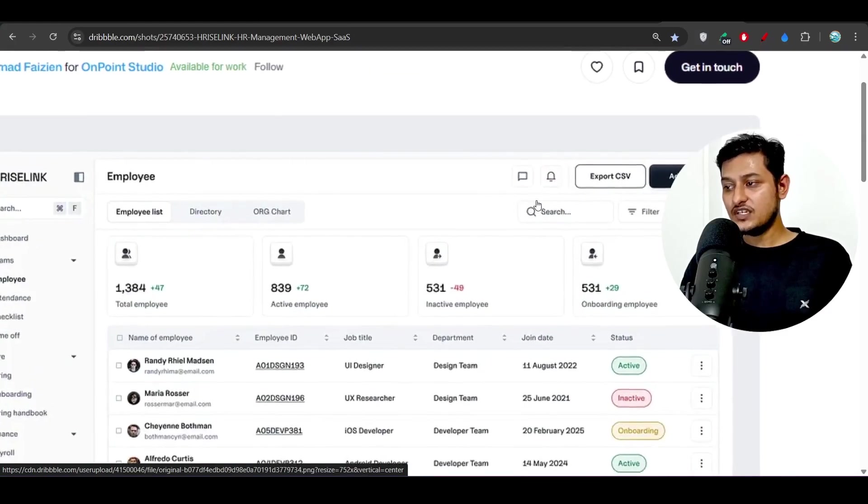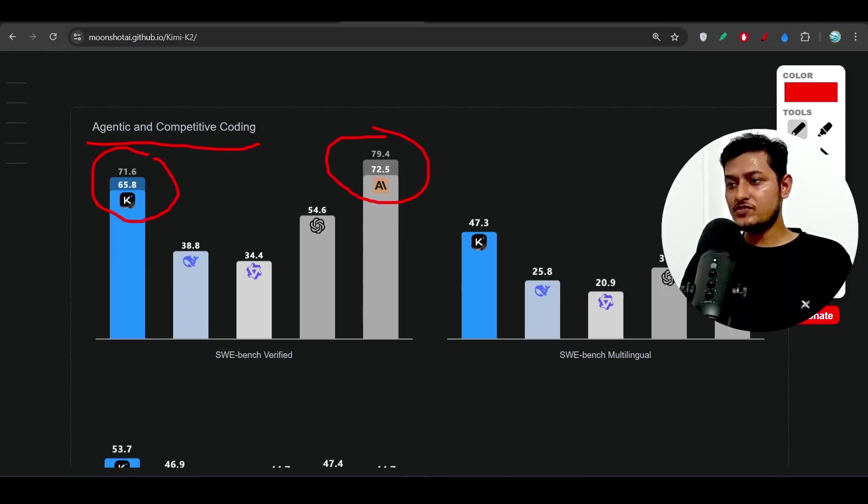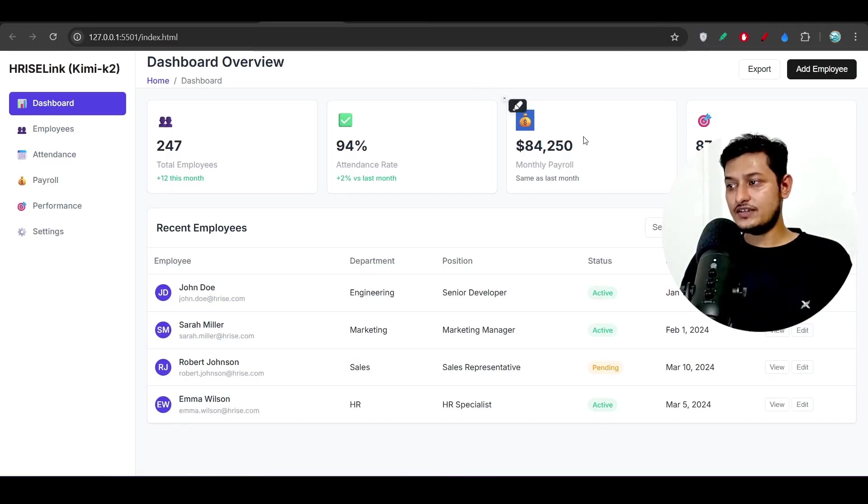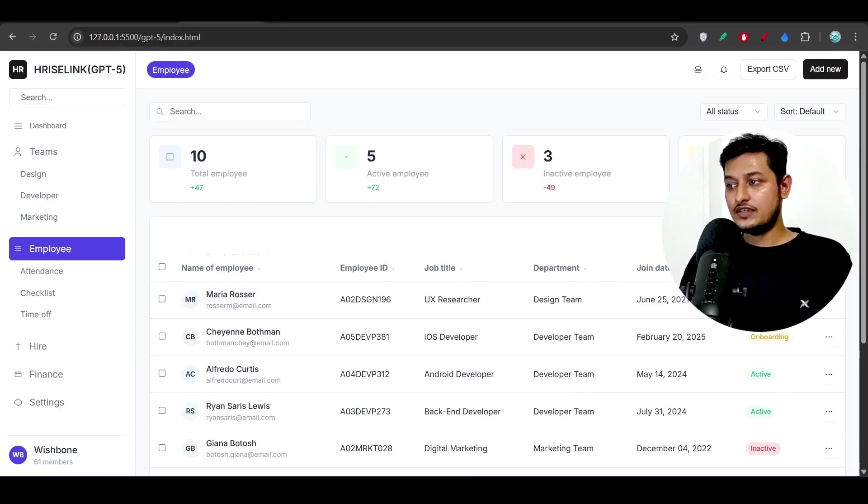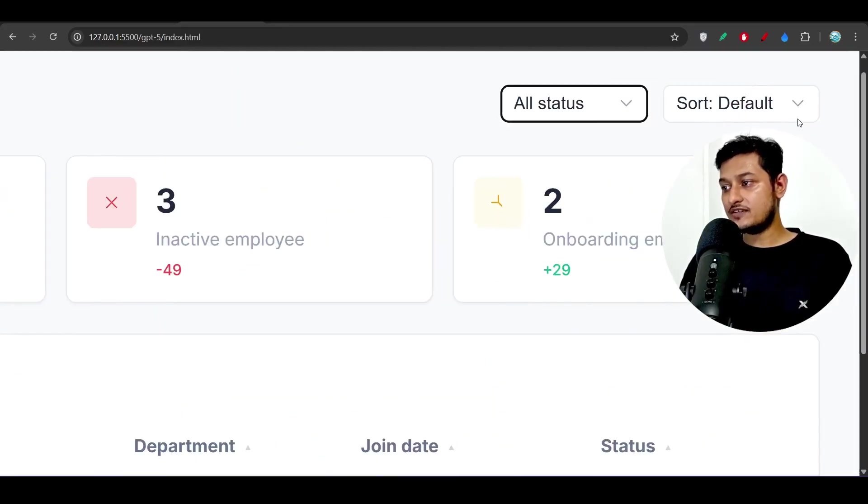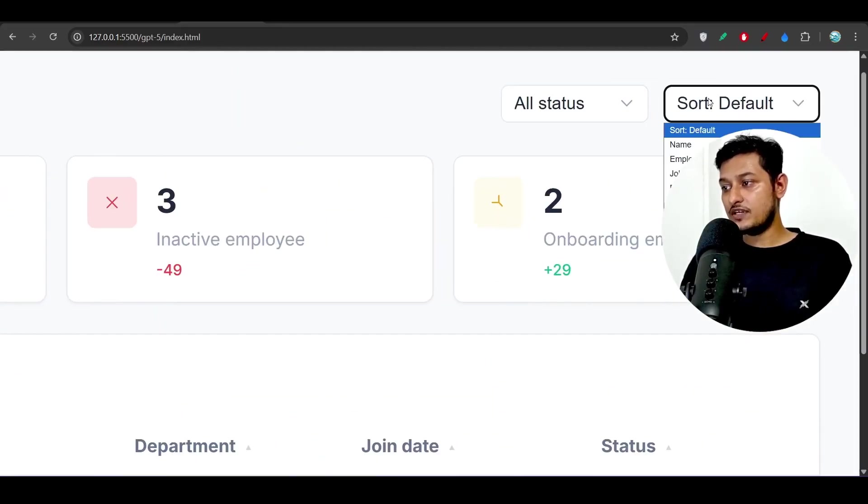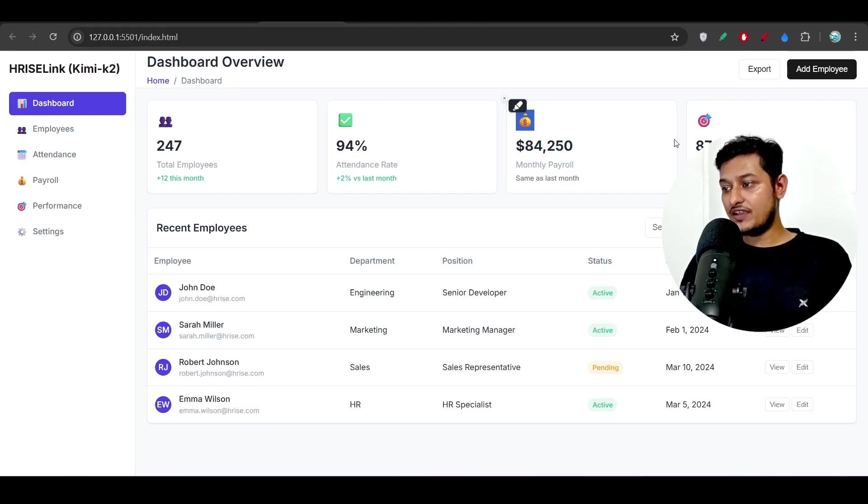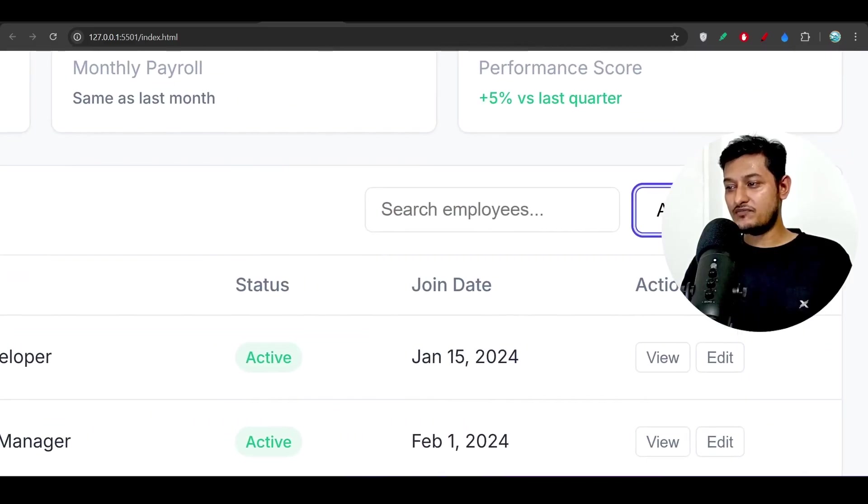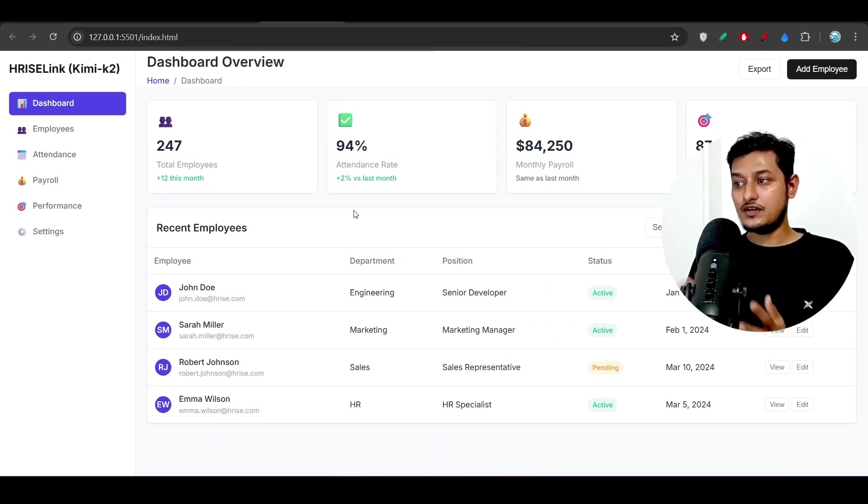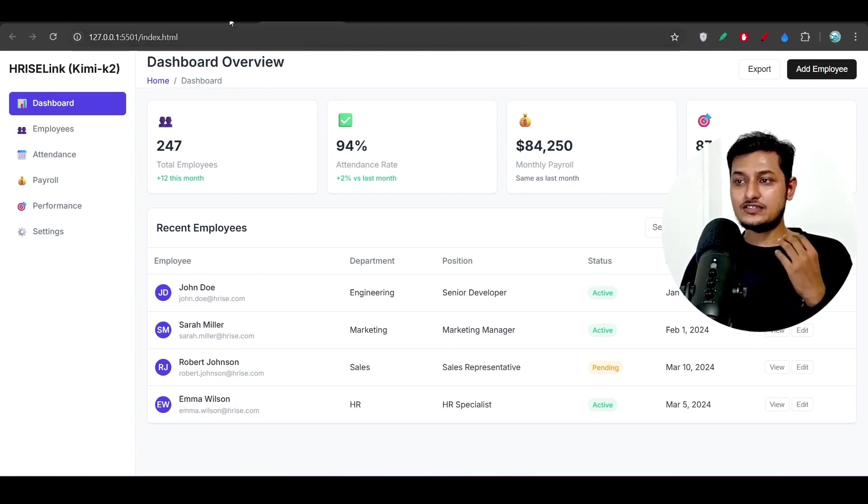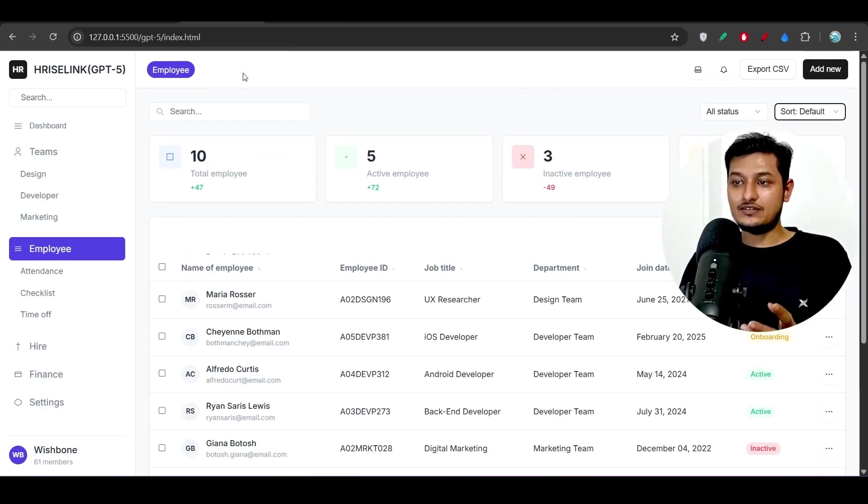Also in case of this Kimi K2 you see they have added some icons, but those icons were not there in the original design. All of that functionality also, if you see, is not there. Like the filter in case of GPT-5, here you see we have this all status filter and sort filter, but in case of Kimi K2 we don't have any of these kinds of filters. We have only this all department filter.